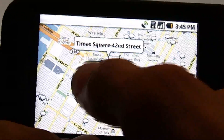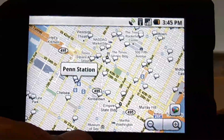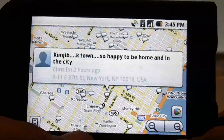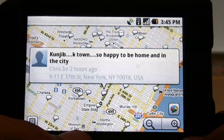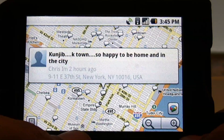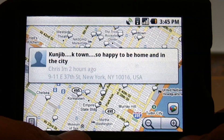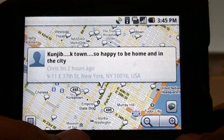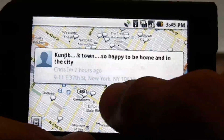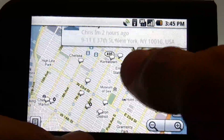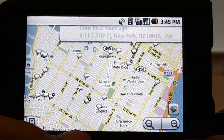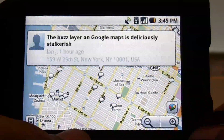Times Square. Penn Station. K-Town — so happy to be home and in the city. So basically whoever posted something you can just pop on in there and see what they had to say.